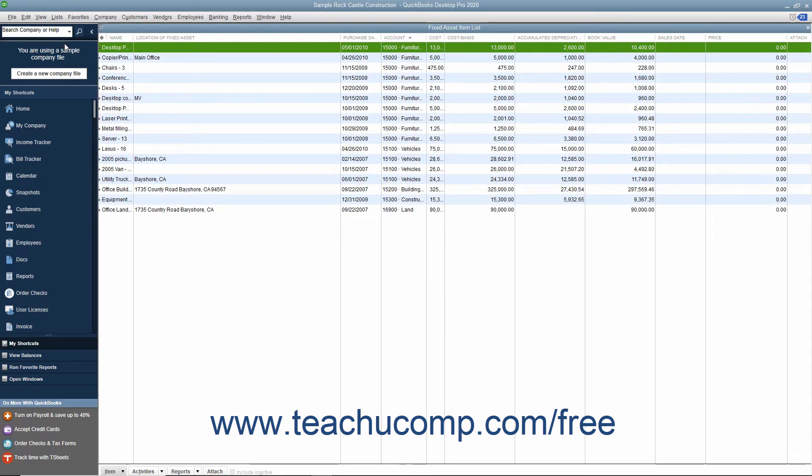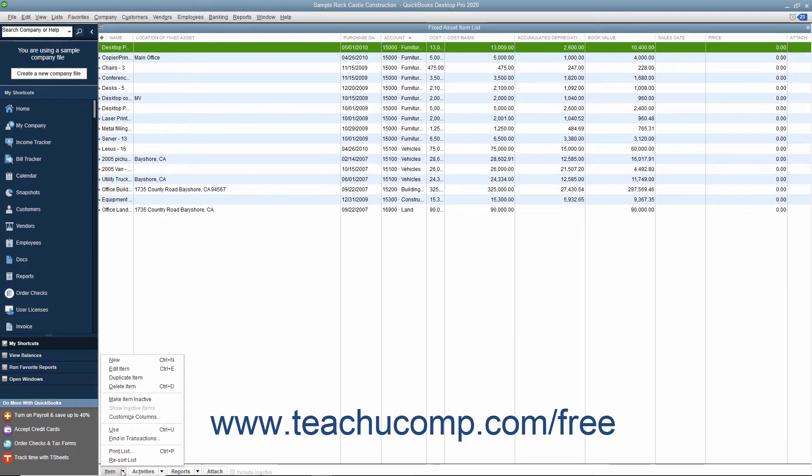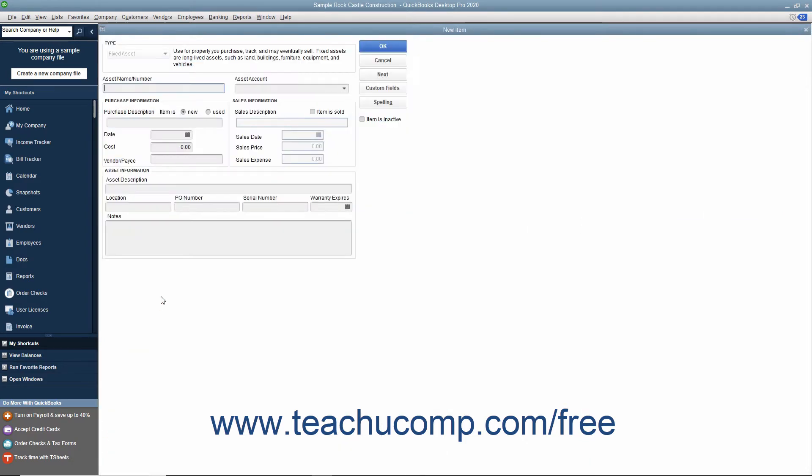To add a new fixed asset to the Fixed Asset Item list, click the Item button in the lower left corner of the list window and then select the New command from the pop-up menu.